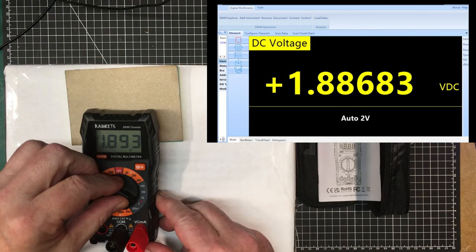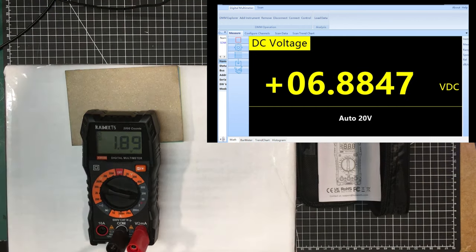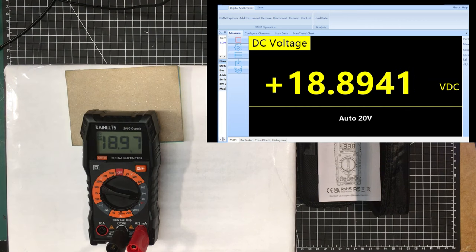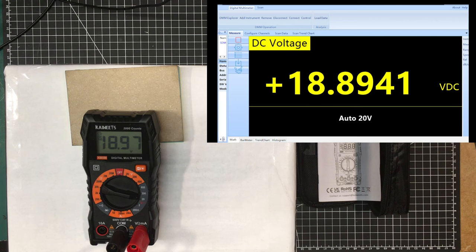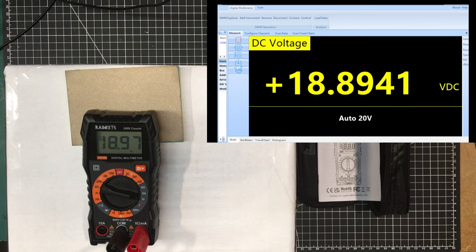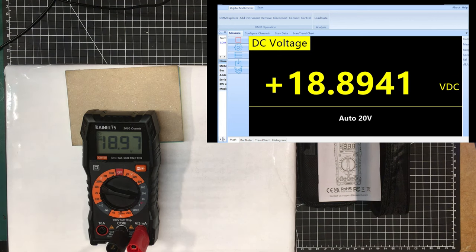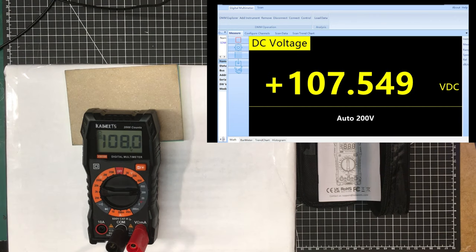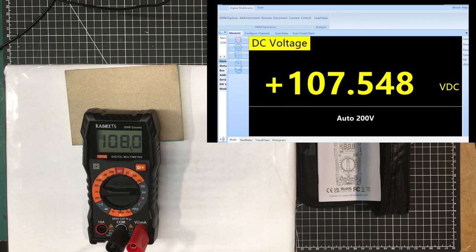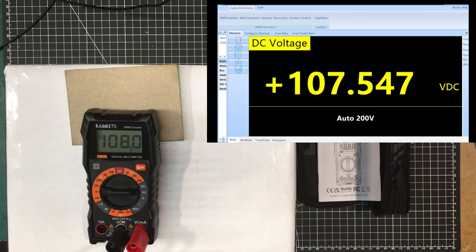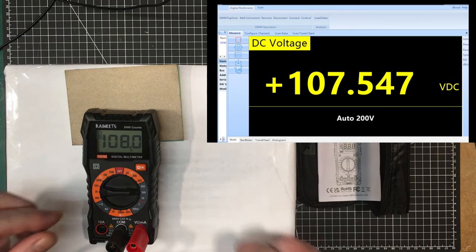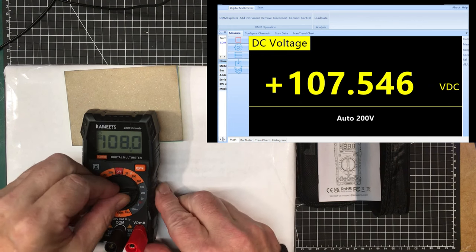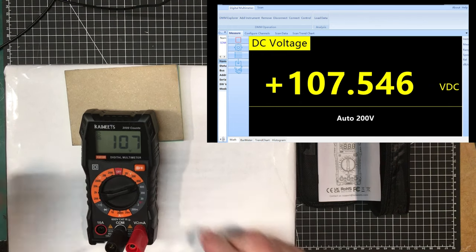Let's go up to 20 volts. We got the Siglent reading 18.89, we got this reading 18.97. Again, that's within specifications. Let's go up to the 200 volt range. I think I can arrange for about a hundred volts. The Siglent is showing 107.54 and this is 108, so yeah, we're within one percent and five counts for sure.